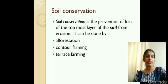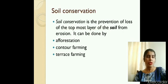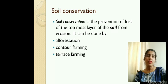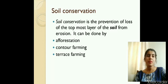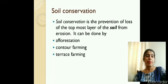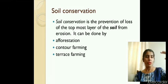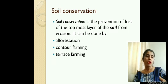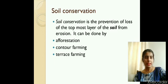Next is soil conservation — how to protect the soil from being eroded, which is the prevention of loss of the topmost layer of the soil. It can be done by the reverse of deforestation, that is afforestation, by planting more and more trees. Along hilly slopes, contour farming and terrace farming can be done, because whenever it rains, water flows at high speed on slopes and takes away a lot of soil. Contour farming or terrace farming on hilly areas helps in conserving the soil.